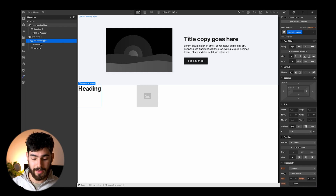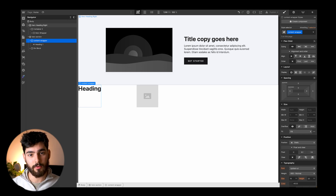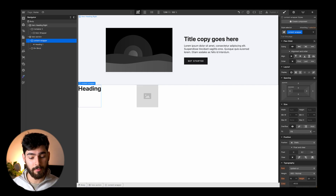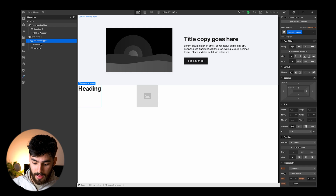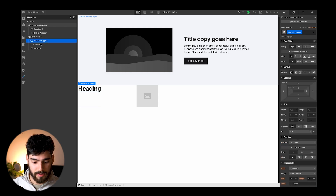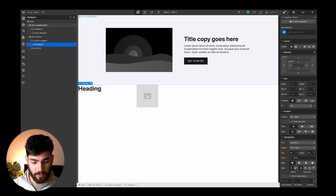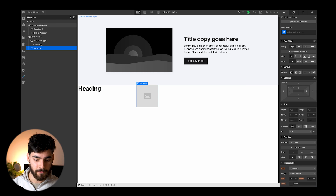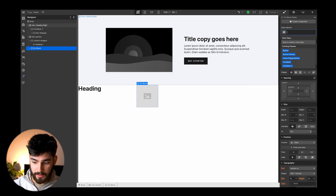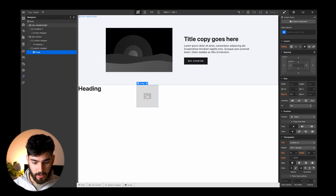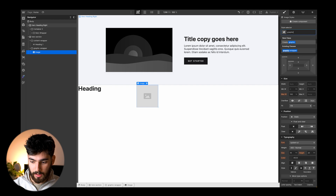We can also use the arrow keys — the right arrow key to jump to the sibling of a div, the down arrow to jump into the child element, and the up arrow to go to the parent. This is a very quick and easy way to navigate through the layer panel. Using Command Enter again I can name this 'graphic-wrapper', and then go in again and name this 'graphic'.